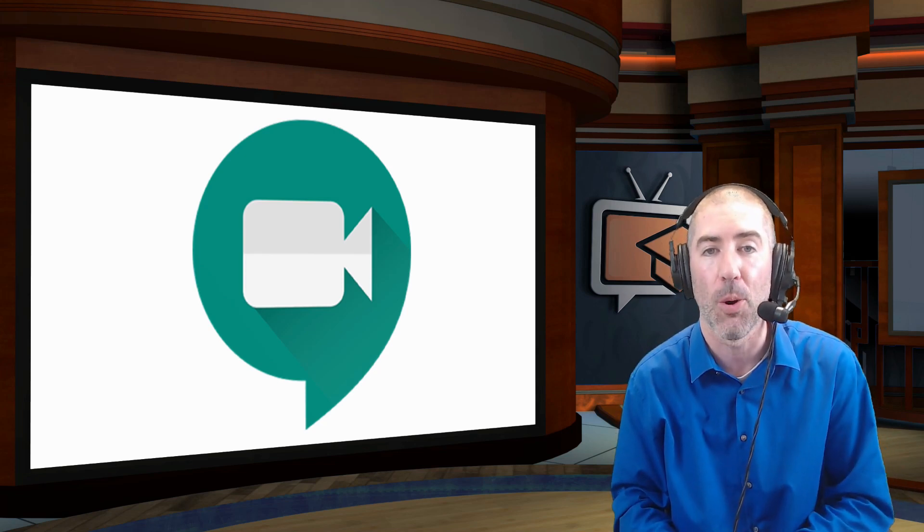Hey everyone, I'm Dan Spada and in today's video I'm going to show you the new attendance reports in Google Meet.